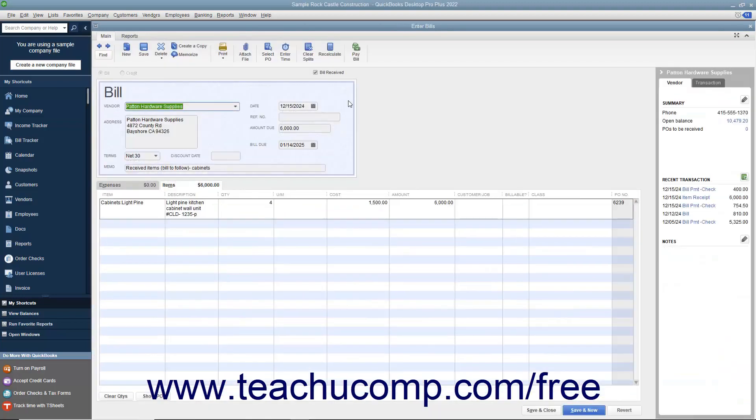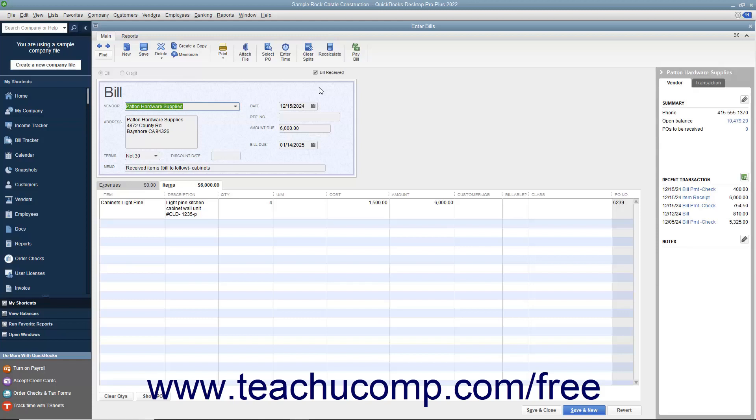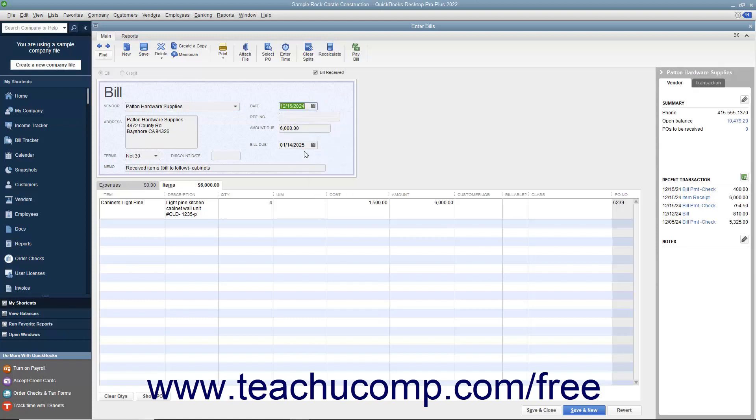QuickBooks will automatically create the bill from the item receipt by simply placing a check mark into the Bill Received check box field. Make sure that you have correctly entered the date the bill was received into the date field, and also verify the accuracy of the other billing information.